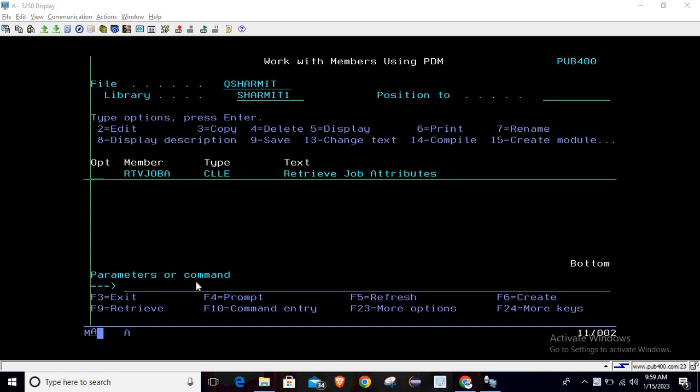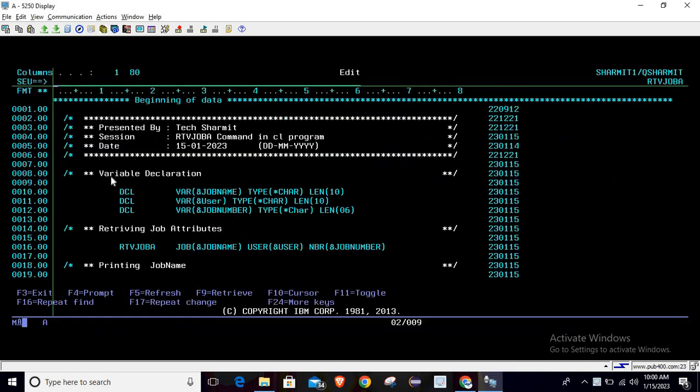We will cover these one by one. Let's see the program in edit mode. I'm taking this program in edit mode, and here for demo purposes we have declared three variables: first is job name, second is user.